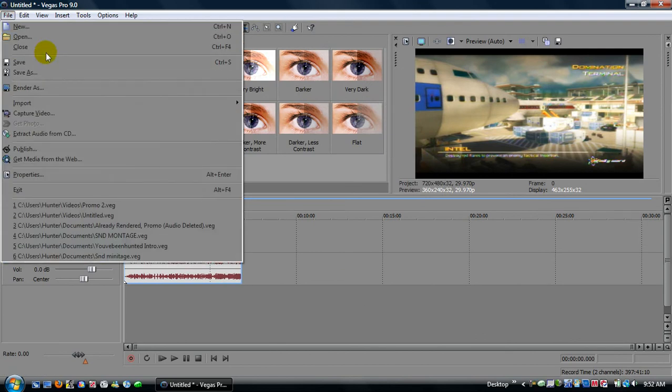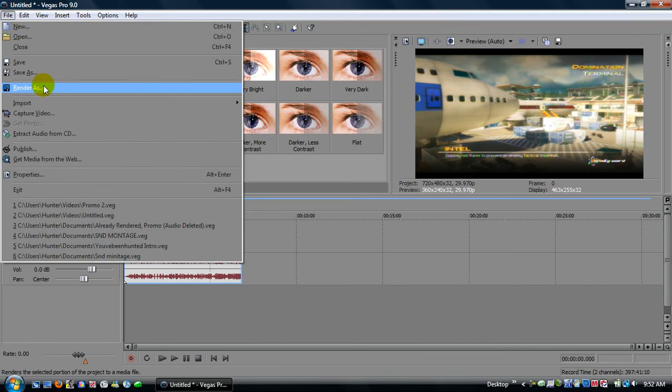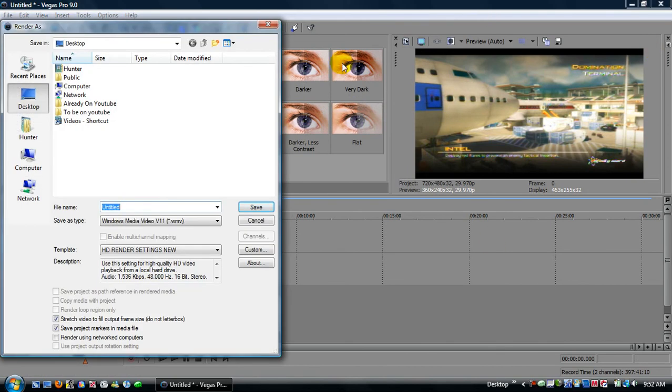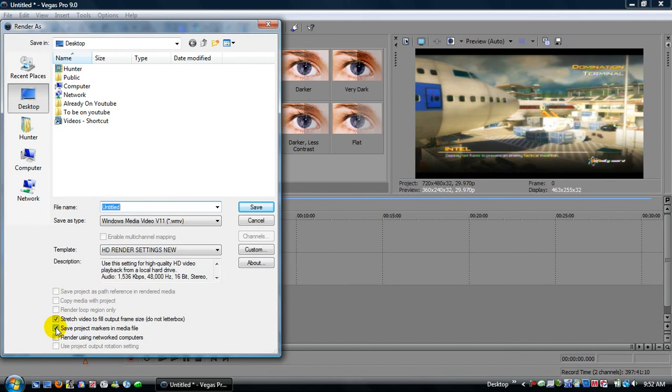Okay, the important part, well, one of the important parts, go to file, render as, do this once at all, how you like it, and all nifty and stuff. Check both of these, stretch video, blah, blah, blah, save project, blah, blah, blah.